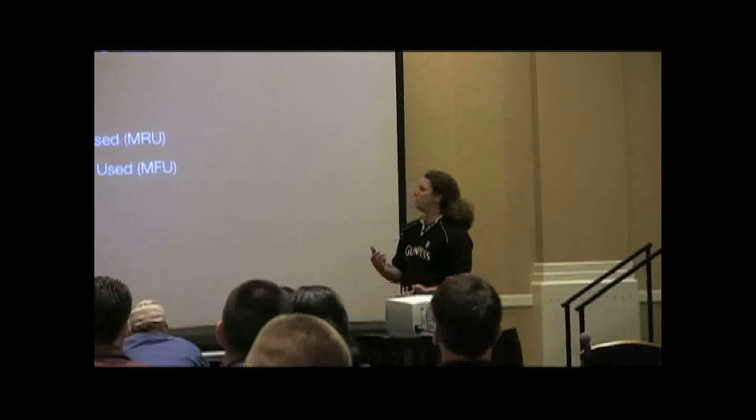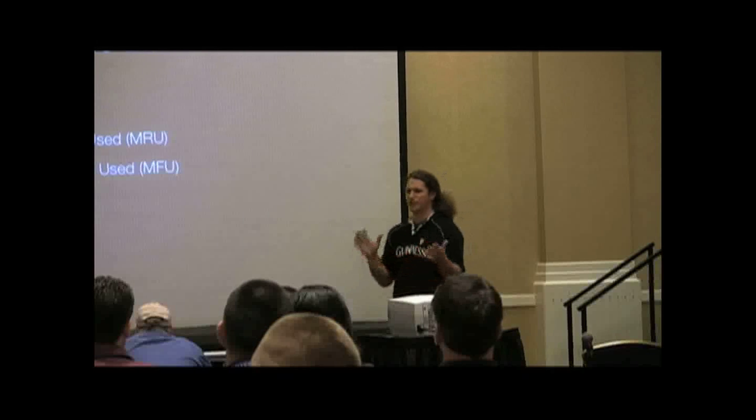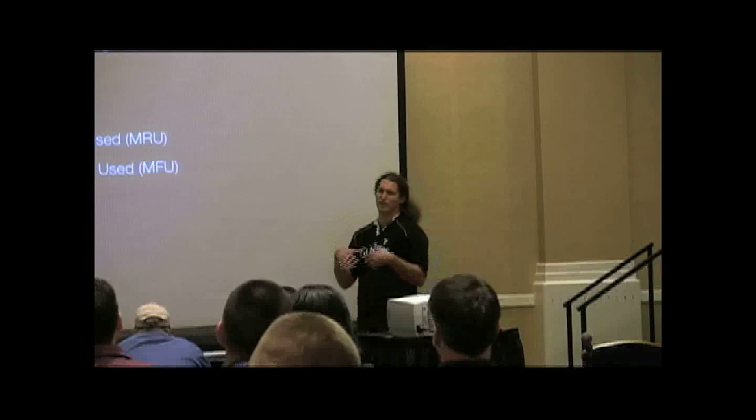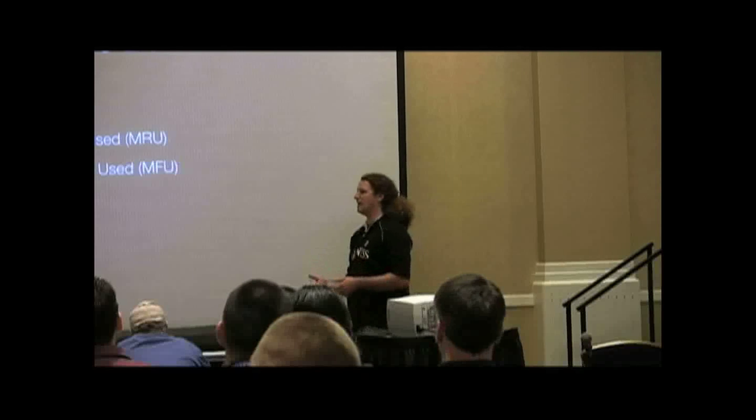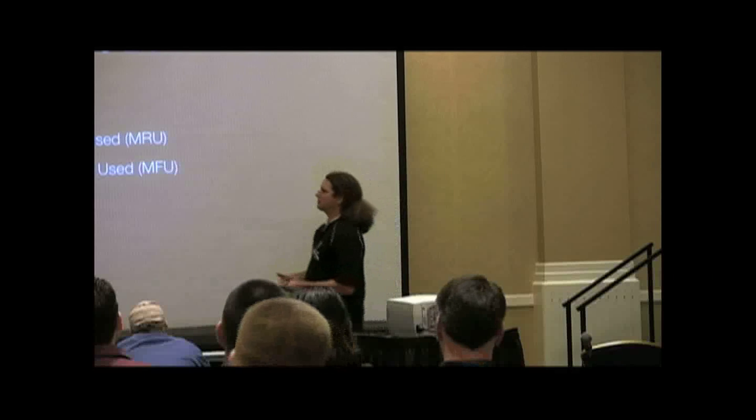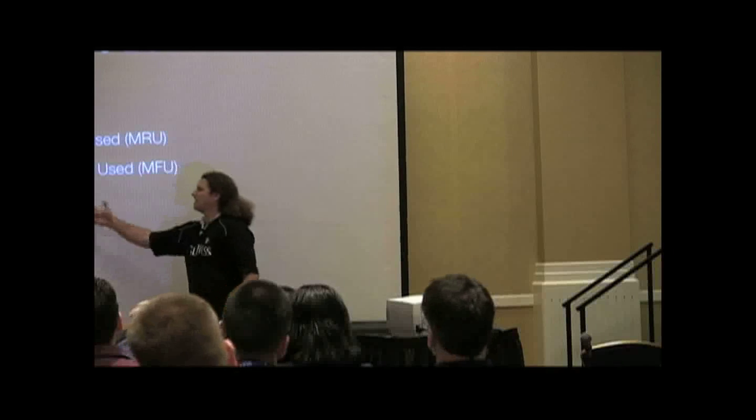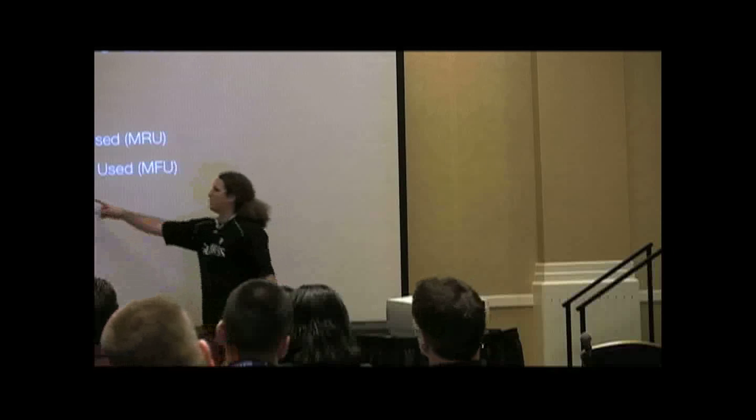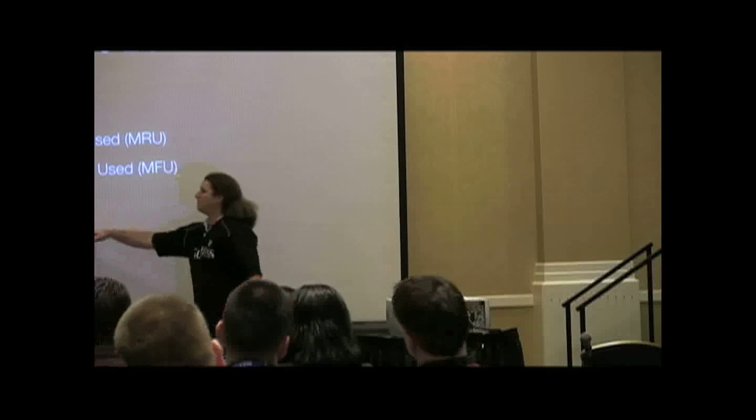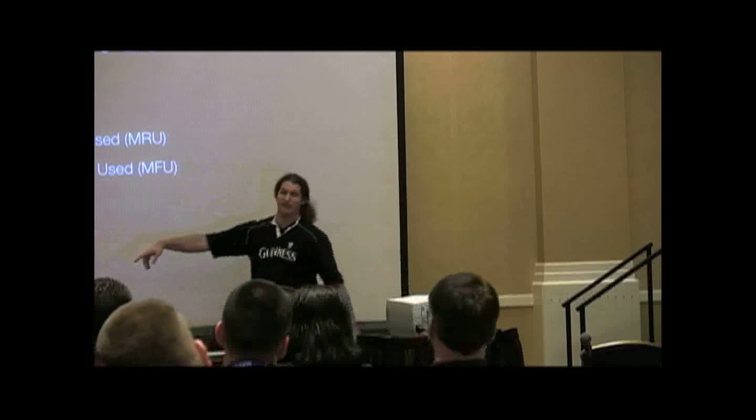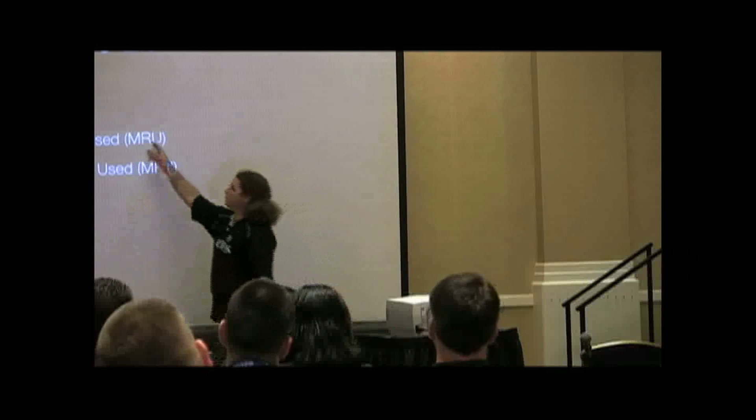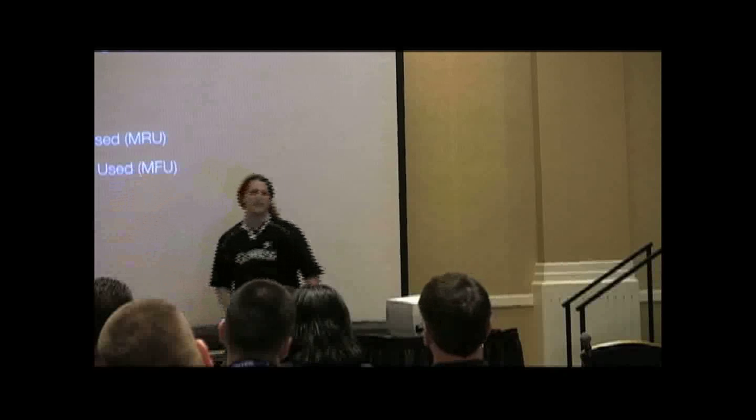If something is pushed out of cache for some reason - you're shrinking the ARC in order to try and regain disk or something - whenever it's evicted, it gets added to an MRU or MFU ghost list. So it gets pushed out of these lists into the ghost.